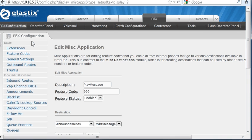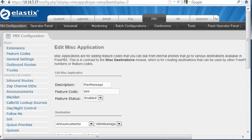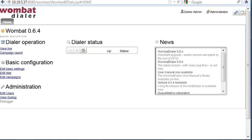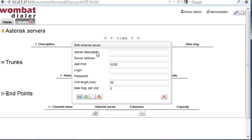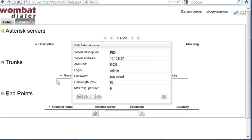Now, we have to configure Wombat in order to have the system to run a first campaign. In order to configure Wombat, the first thing you have to do is to edit its settings. Basically, we have to tell it which Asterisk server you need to use. So we call it PBX, for example, the IP address, the login and password you have to use to access it, and then we save.